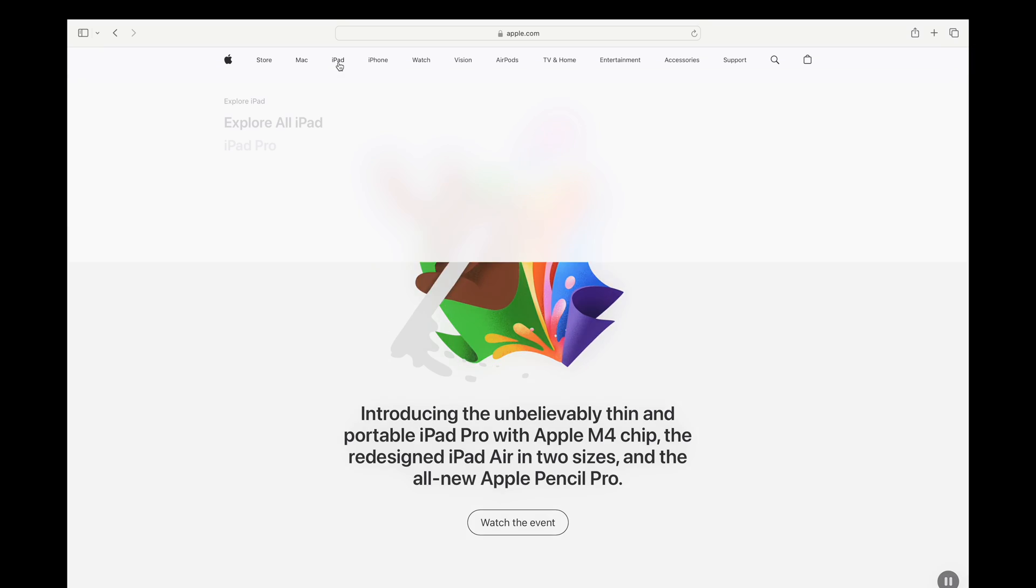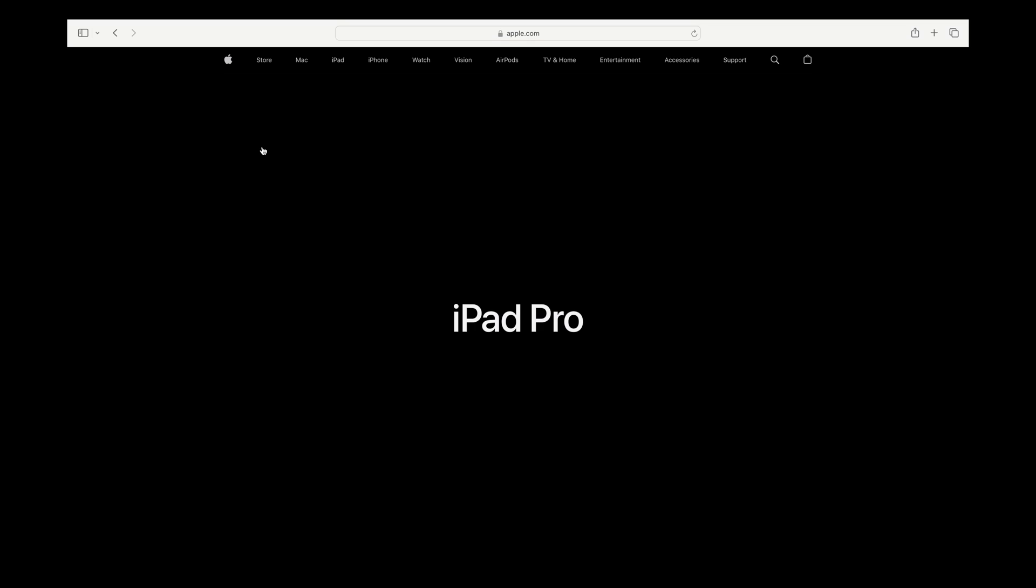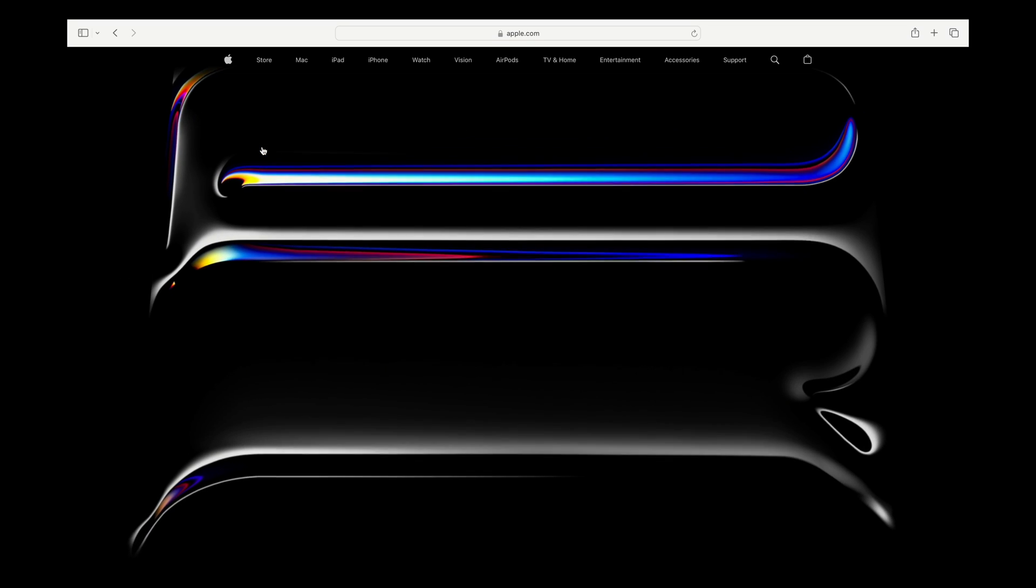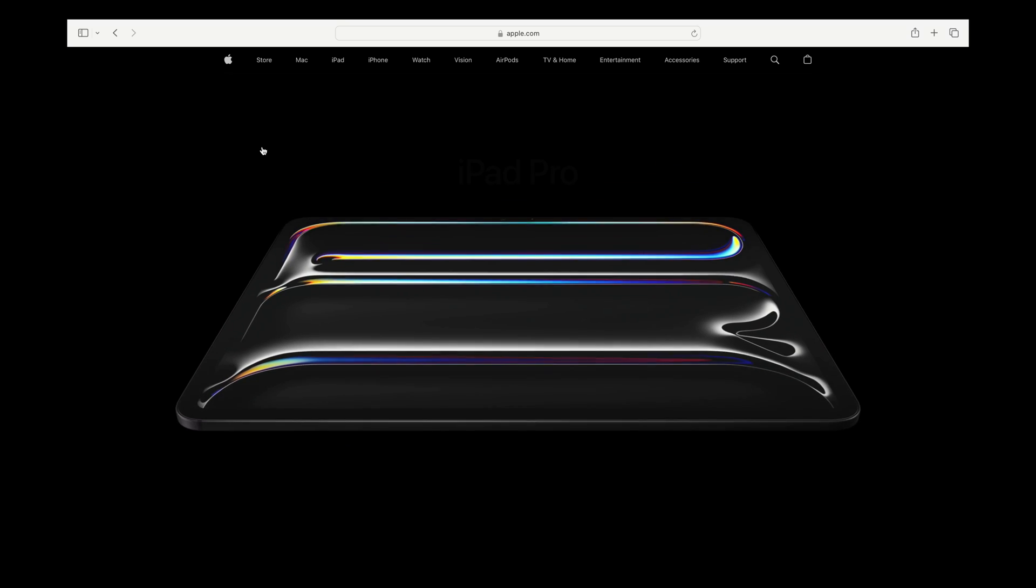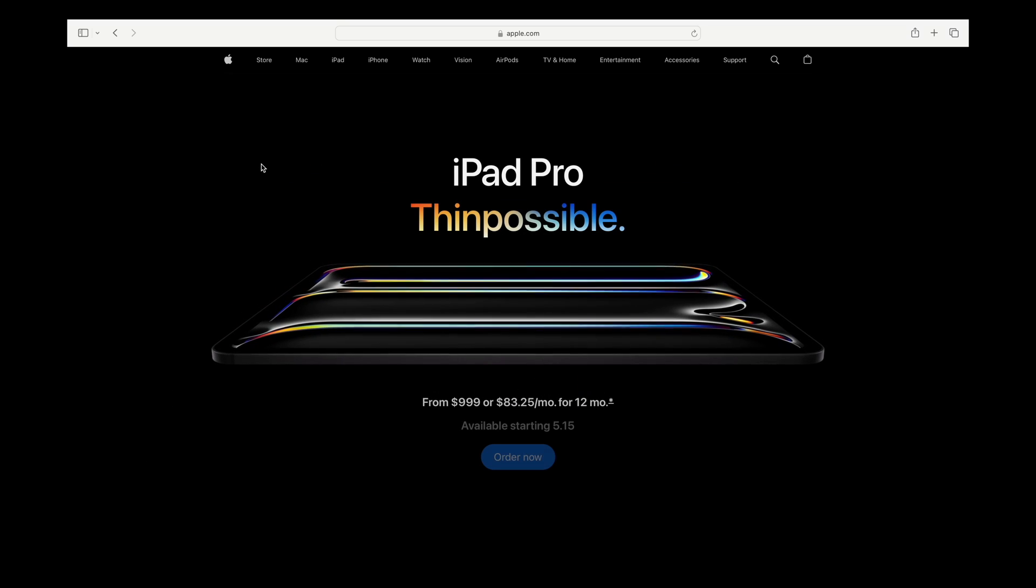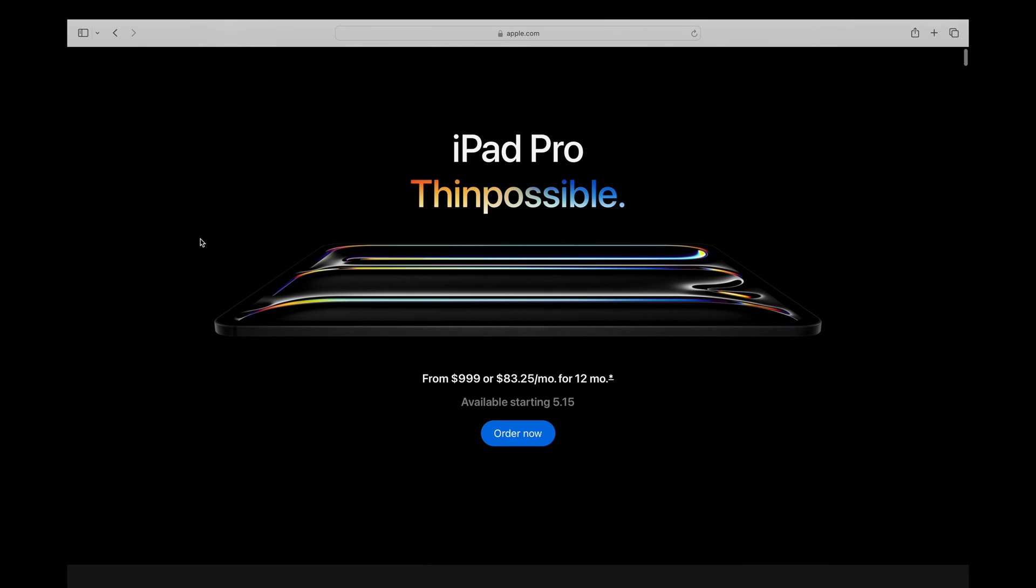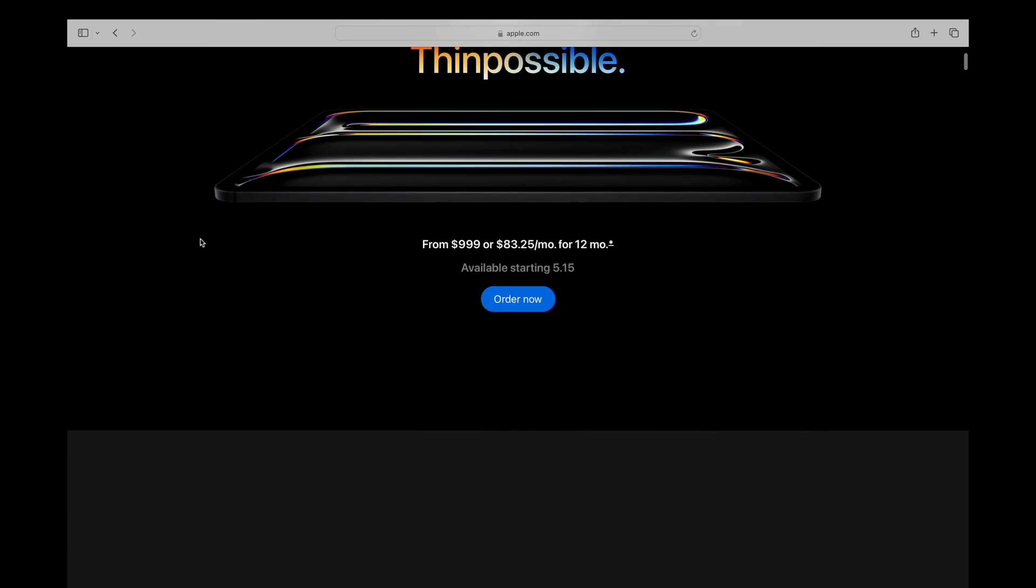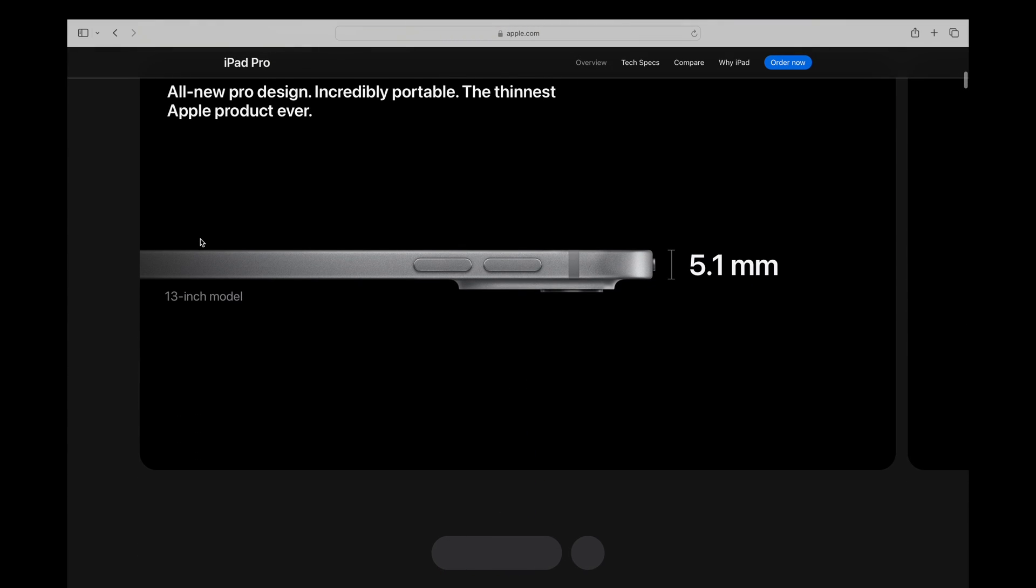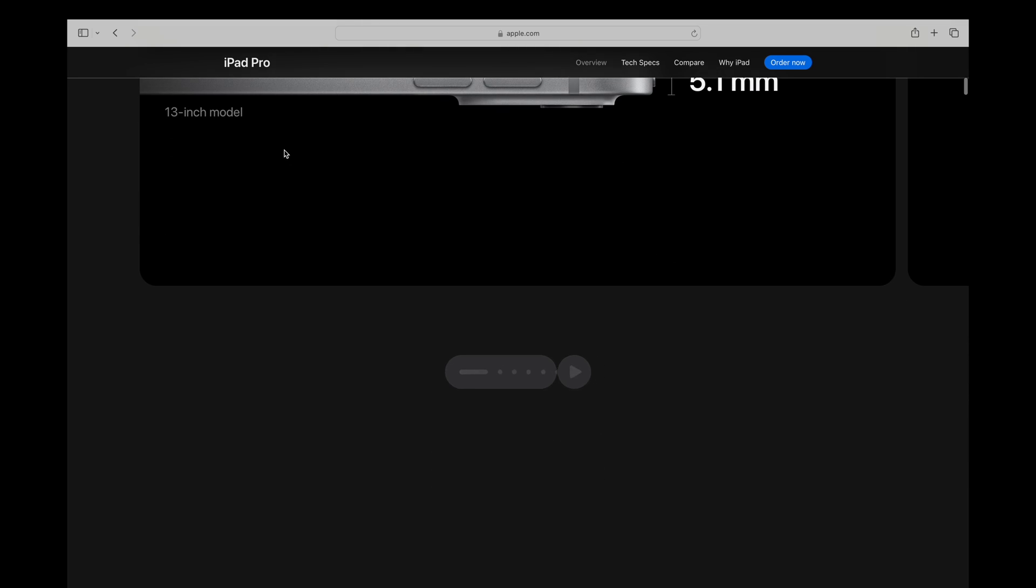So let's begin. We're on Apple's website here. We're going to head over to iPad and first things first, we'll click on the iPad Pro. This is the new iPad Pro 11 inch and 13 inch. It is the thinnest Apple device they have ever made. It's even thinner than the iPod Nano. As you can see here, it's the thinnest Apple product ever.